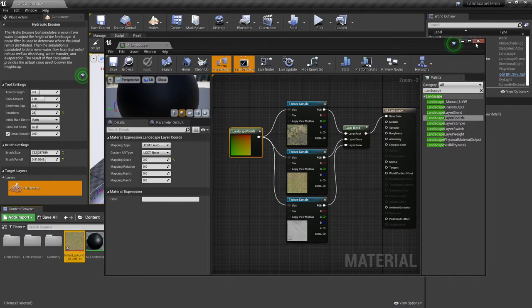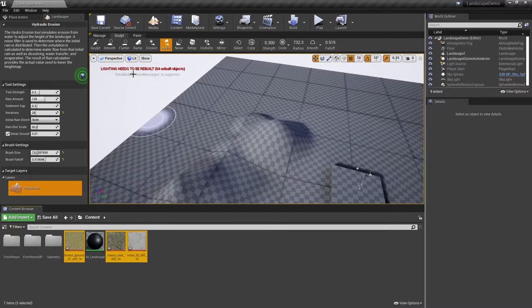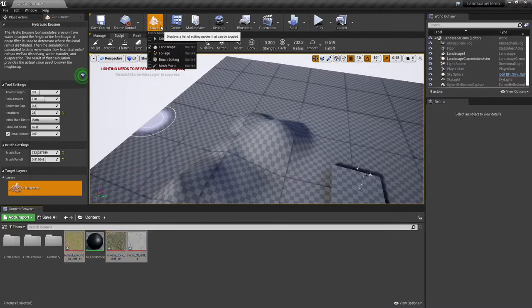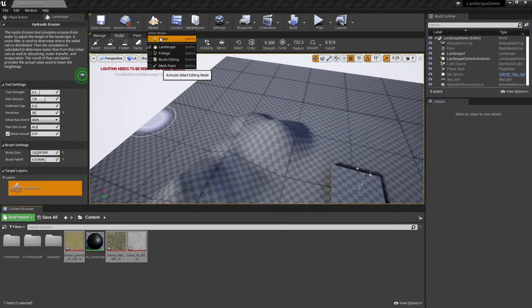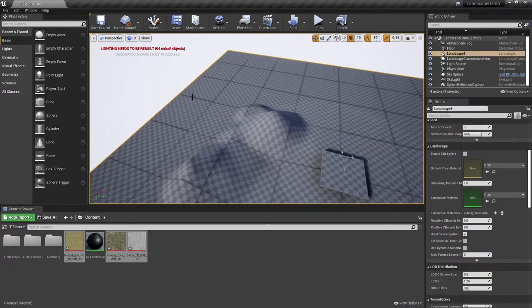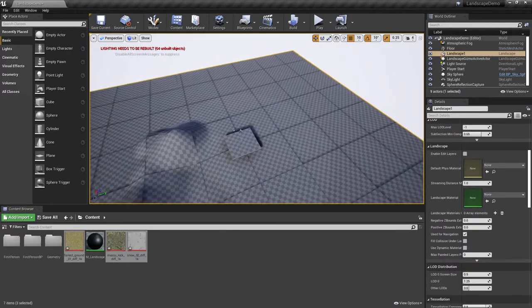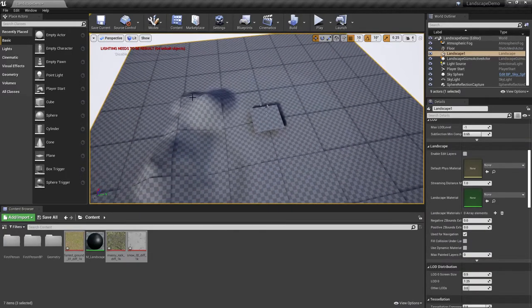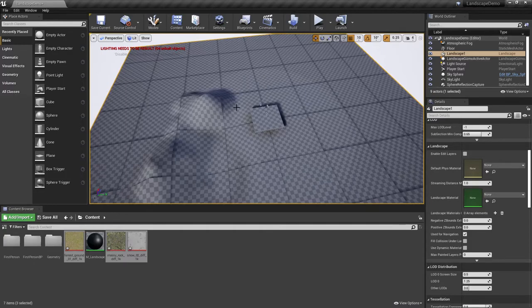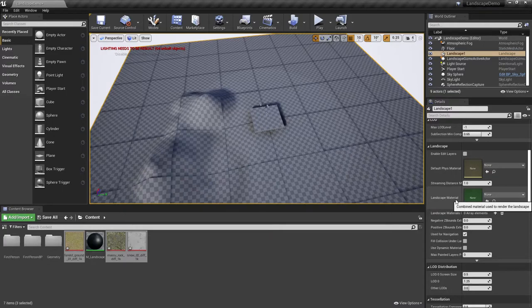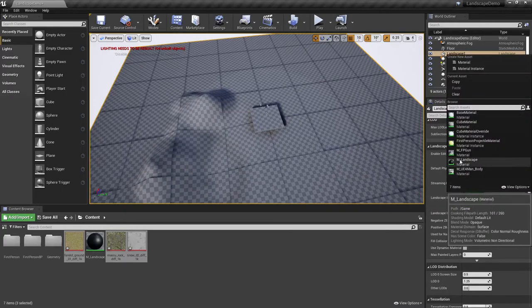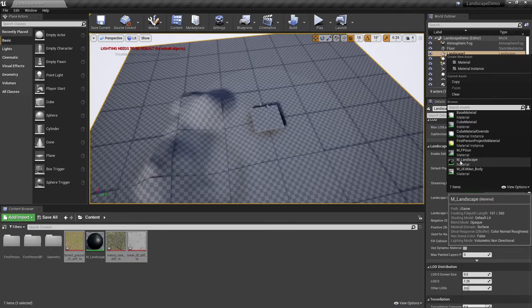I can now X out of my material editor, and I'm going to come back under my modes and go back into Select and select my landscape here. When you select the landscape and then you go to the Details panel, you'll see a section here called Landscape Material. We can now go ahead and click on the drop-down menu, and there's that M landscape that I generated.